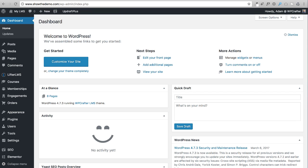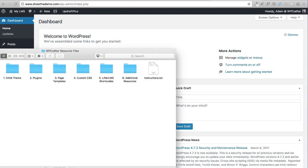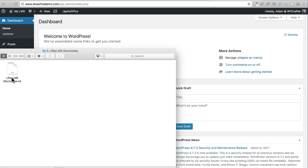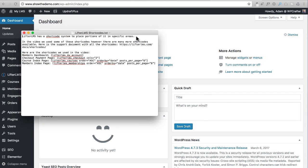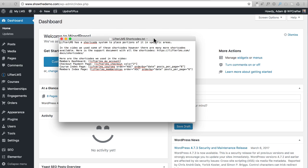It's actually very easy to do. Go into your download package and you'll find a folder called LifterLMS Shortcodes. When you double-click on that, you'll have a text file called LifterLMS Shortcodes. A shortcode in WordPress is a way to take a plugin like our learning management system and place an aspect of it exactly where you want on a page or different areas of your website.